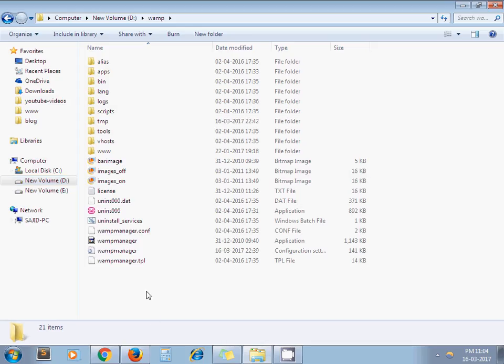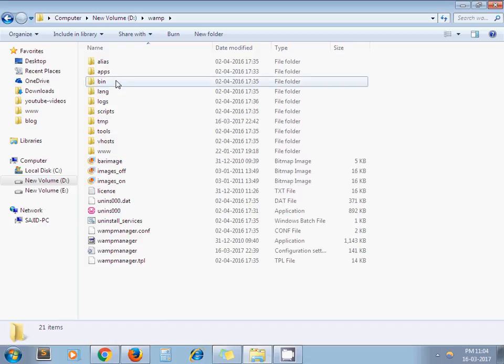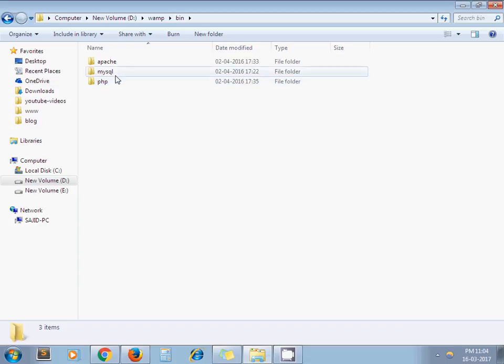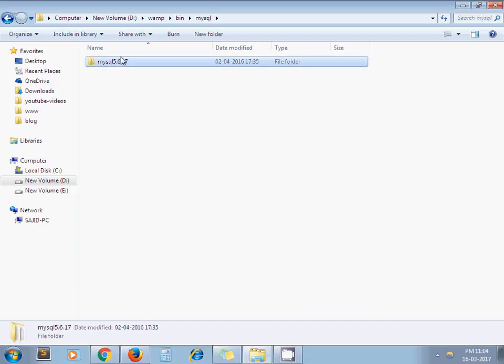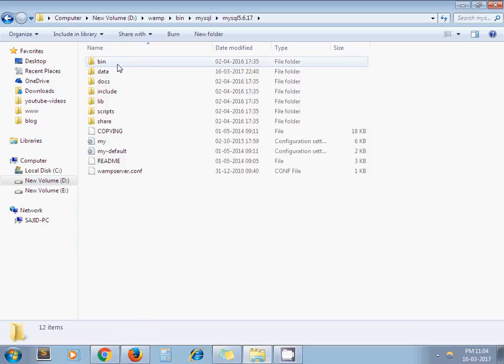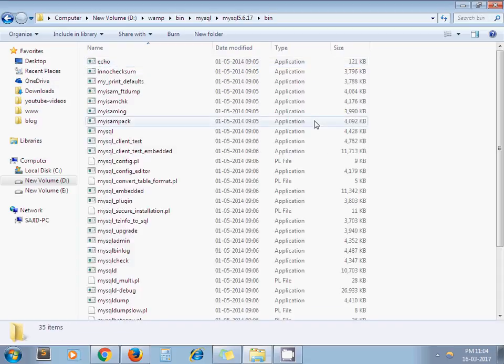First we have to open our command prompt in the folder where we have installed our MySQL server. In my case, I am using WAMP server, so my path will be bin MySQL again bin. Now here I need to open my command prompt.